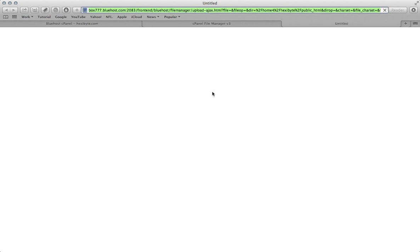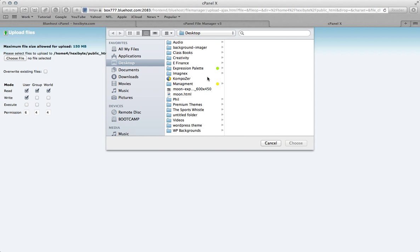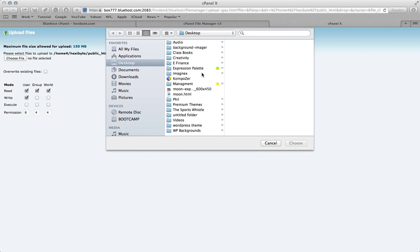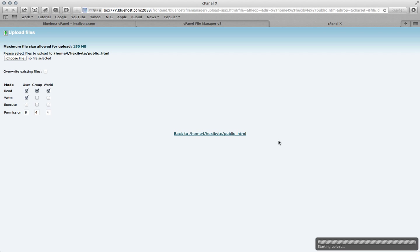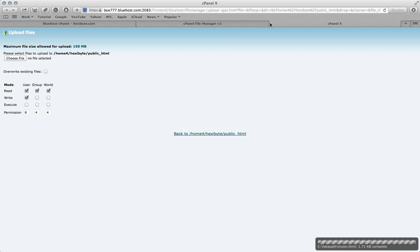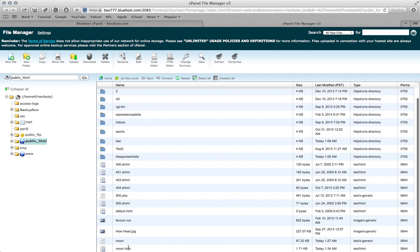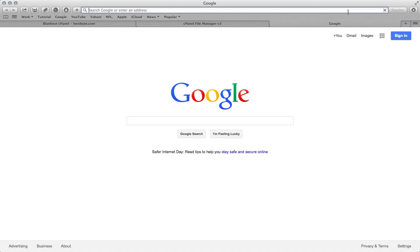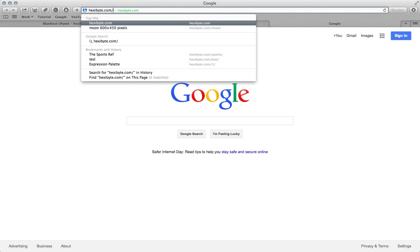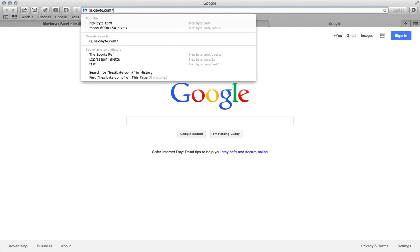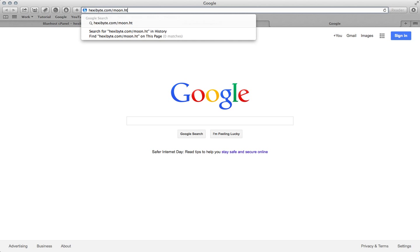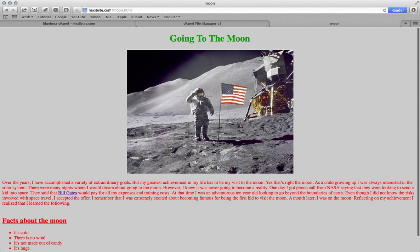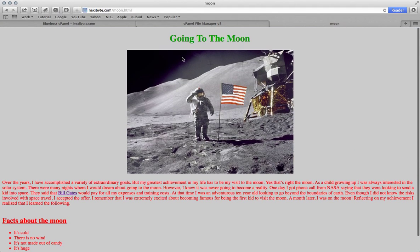So let's close that, hit upload, select file, moon dot html, choose, close it, hit refresh, and there it is, so now let's try it out. And there you go, our website's done.